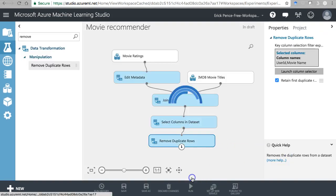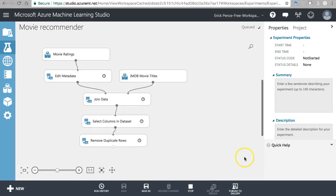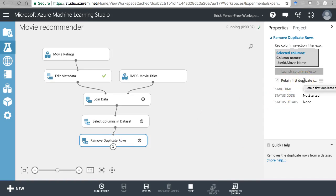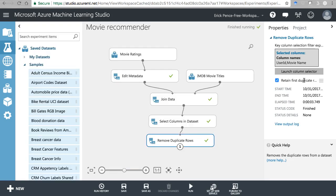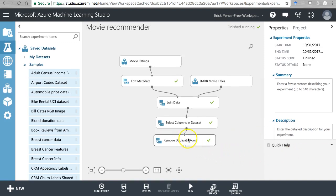Let's go ahead and run it to this point to make sure everything's working. We have the option to retain the first duplicate row. In the example Microsoft gives, they keep the first rating ever given, which makes sense - if you're going to predict someone's first rating of another movie, you should use their first rating of this movie. That's something you could fiddle with to see what gives a better prediction.